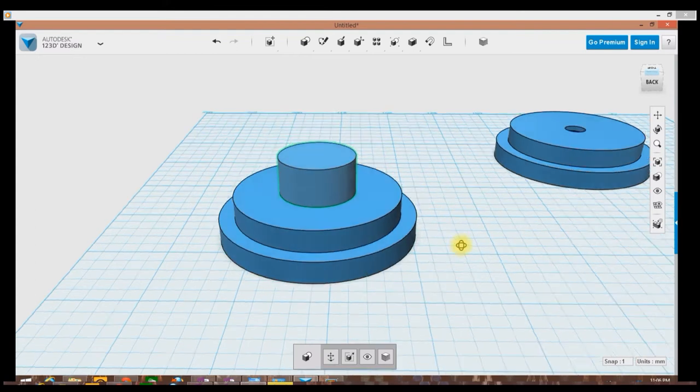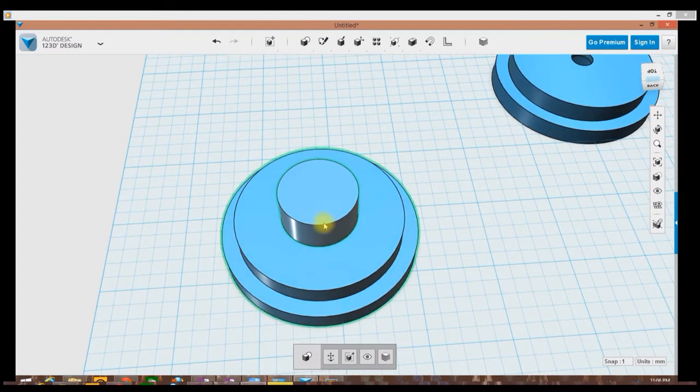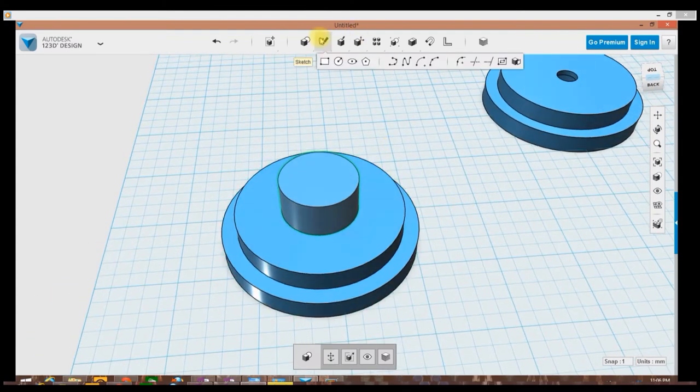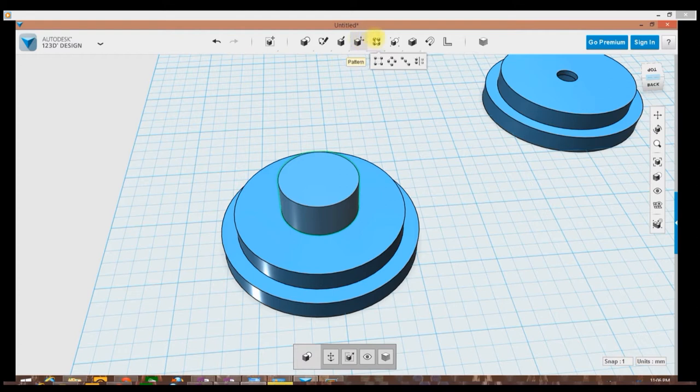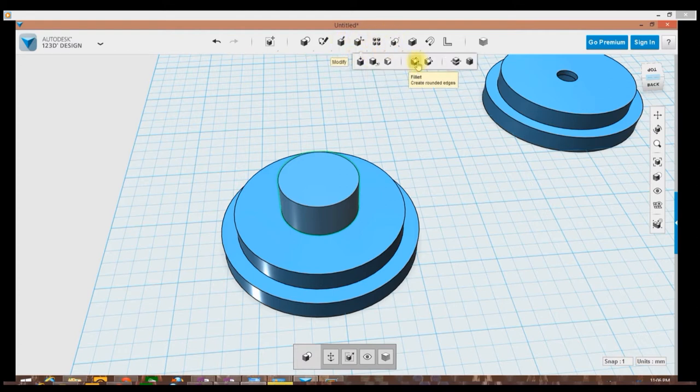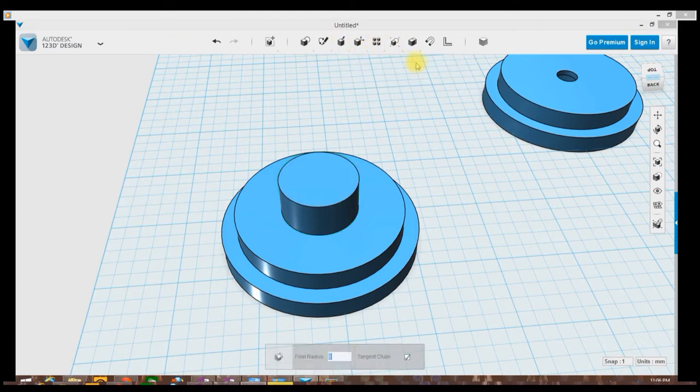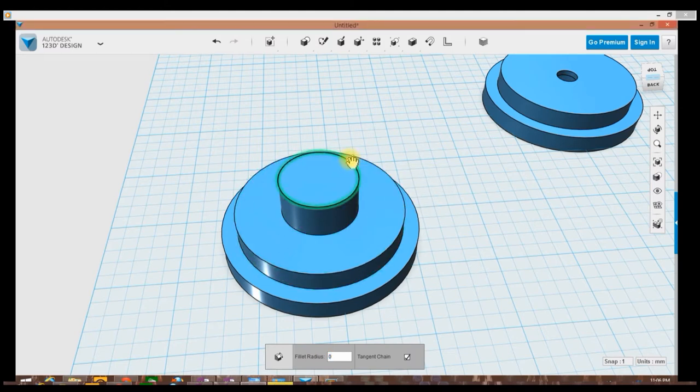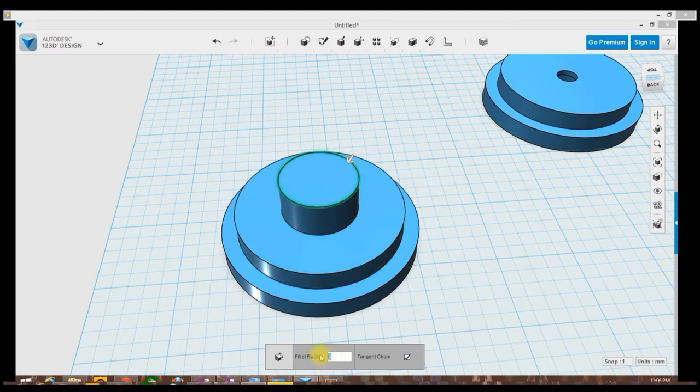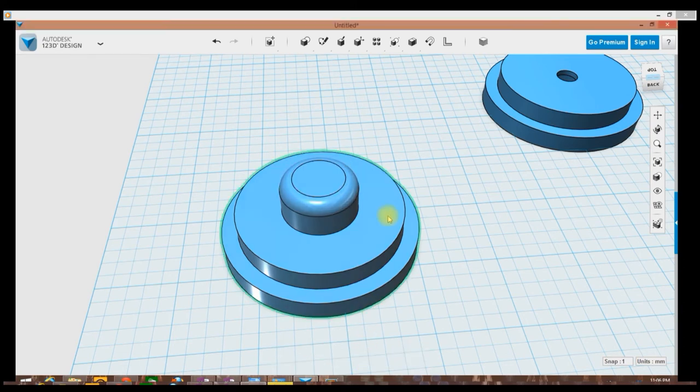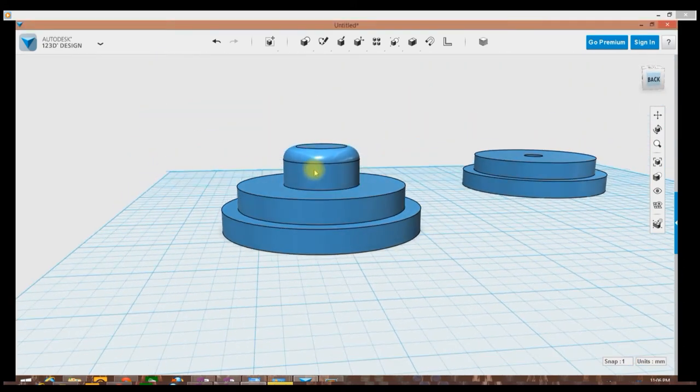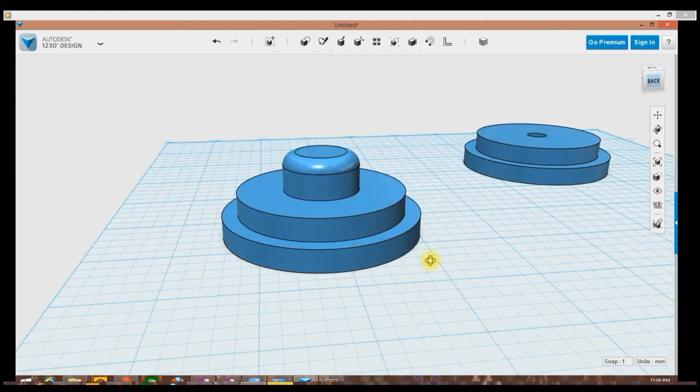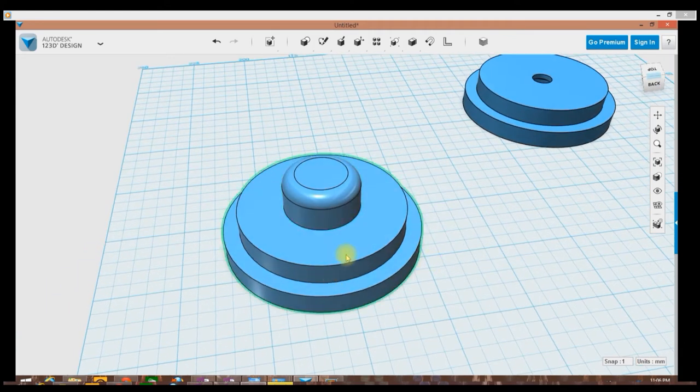I'm going to go ahead and round the top off. Up here in the menu again there's a selection for modify and fillet to create rounded edges. So I'm going to select the edge here and then I'm going to put in a 4 millimeter radius. What that's going to do is give me an 8 millimeter high cylinder and then this curve up the remaining 4 millimeters.